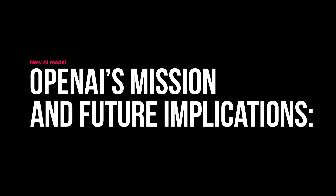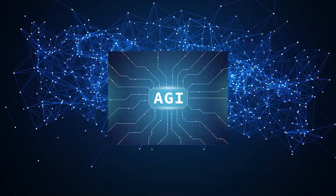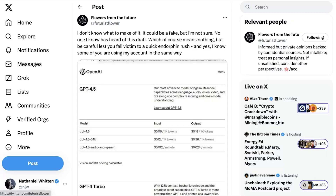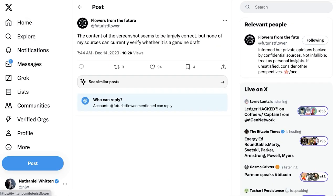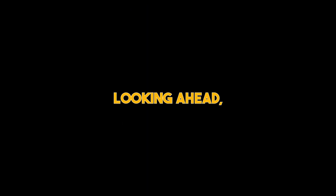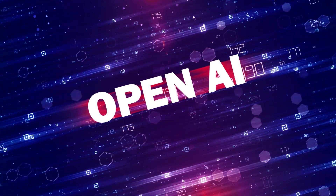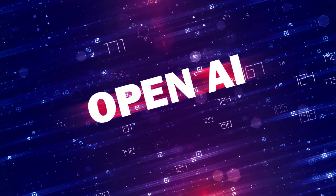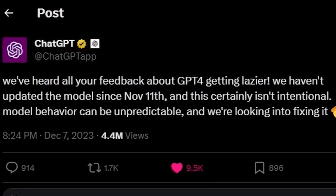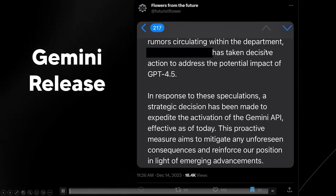OpenAI's primary mission is to ensure that artificial general intelligence, AGI, benefits humanity. The leaked information about GPT 4.5 underscores the challenges in balancing excitement for technological advancements with the need for responsible development and deployment. Looking ahead, the AI community eagerly anticipates official announcements from OpenAI regarding GPT 4.5 and the subsequent GPT 5. The leak has undoubtedly increased expectations and sparked discussions about the future of AI, its potential applications, and the ethical frameworks that should guide its development.